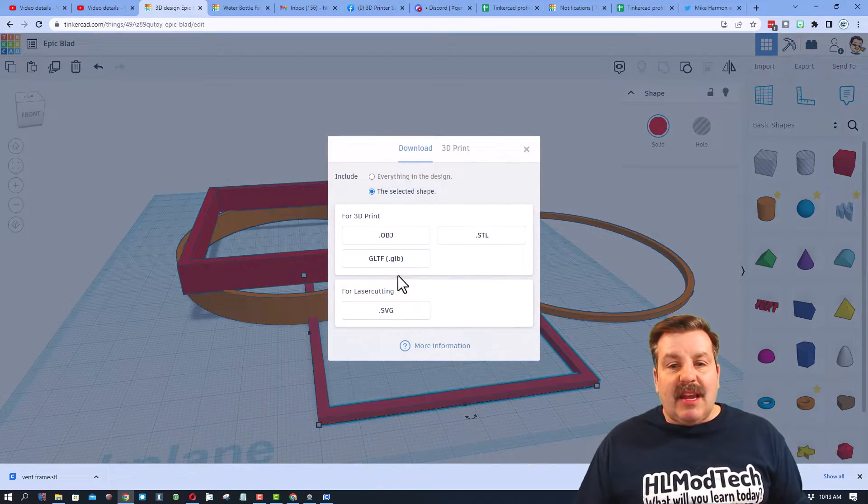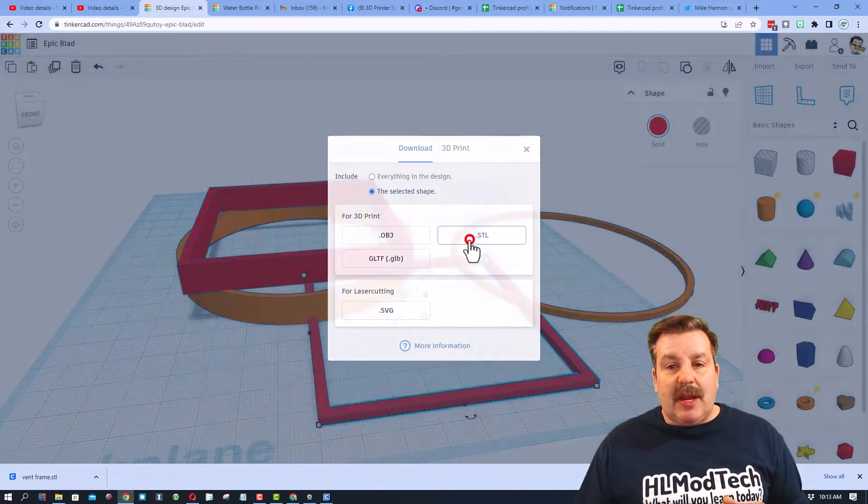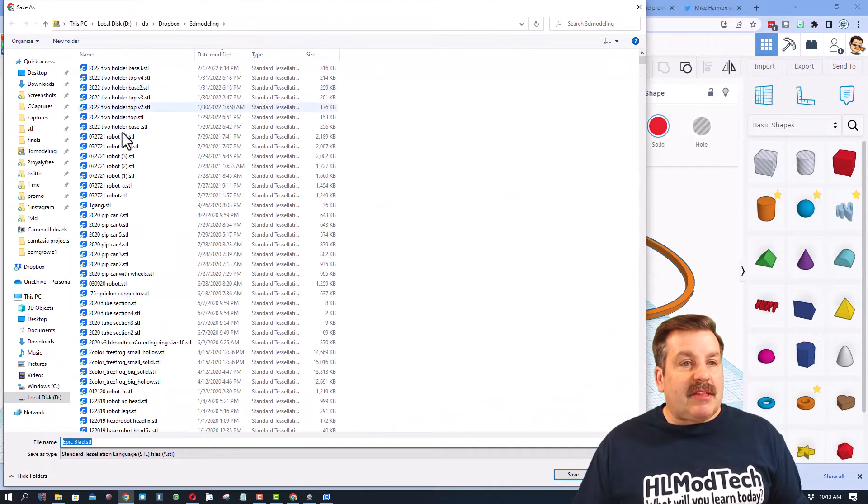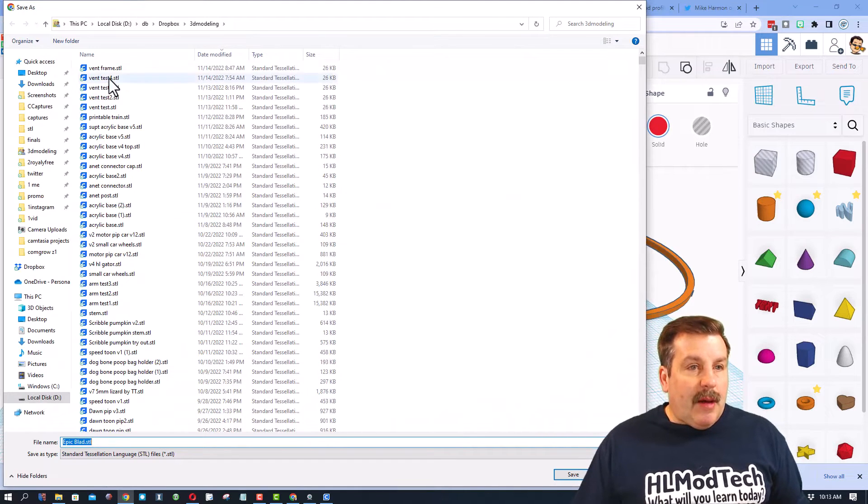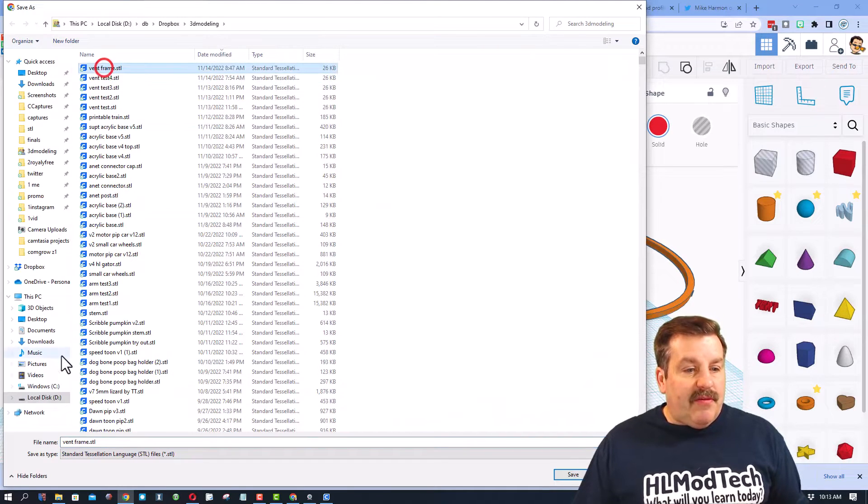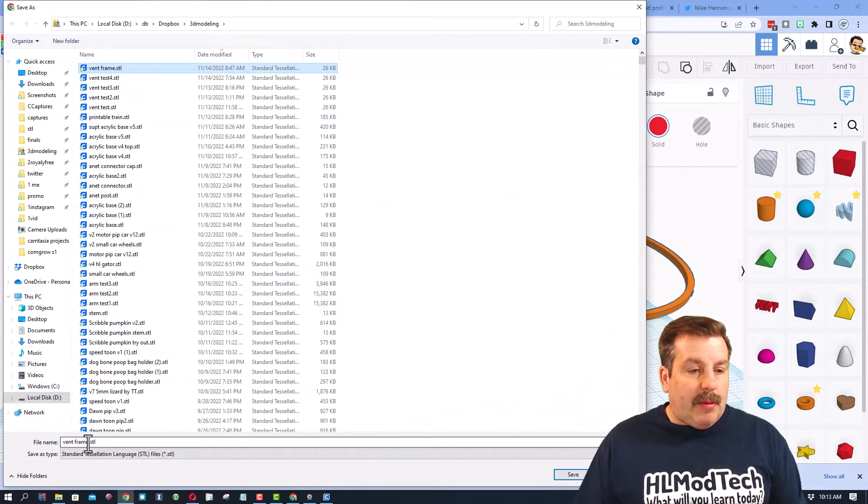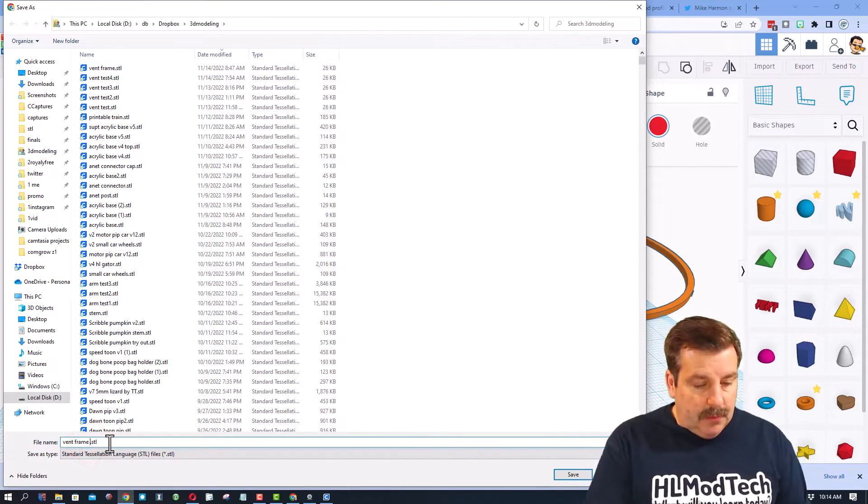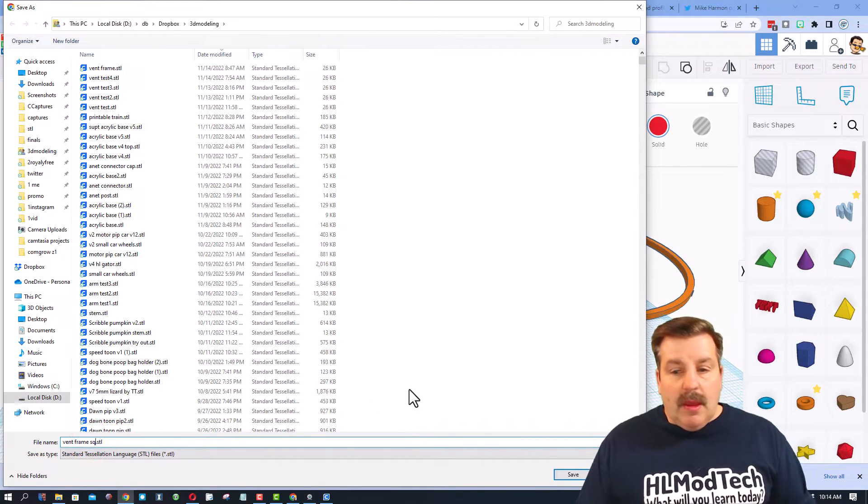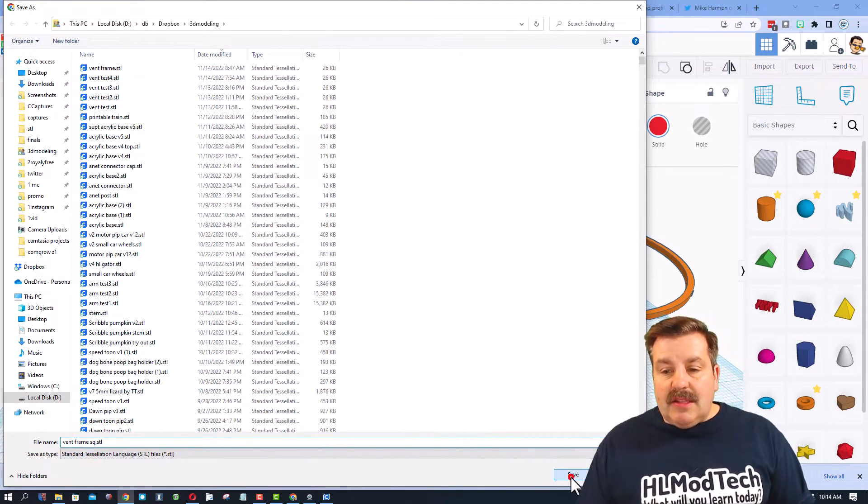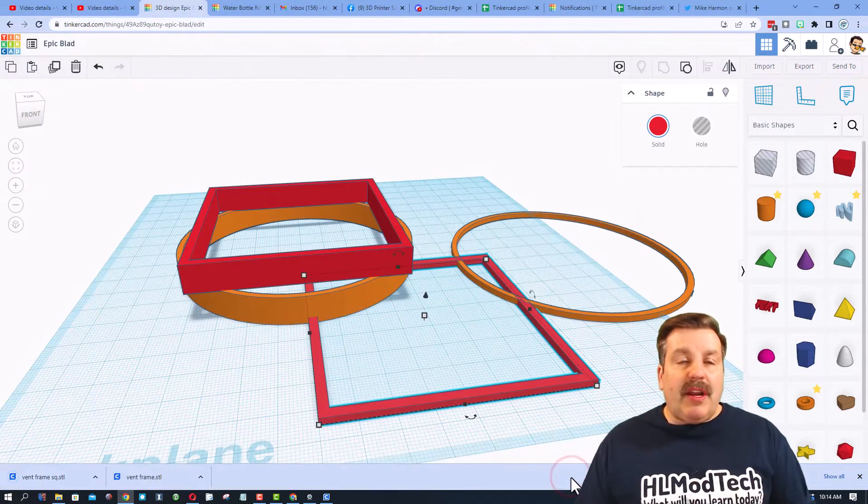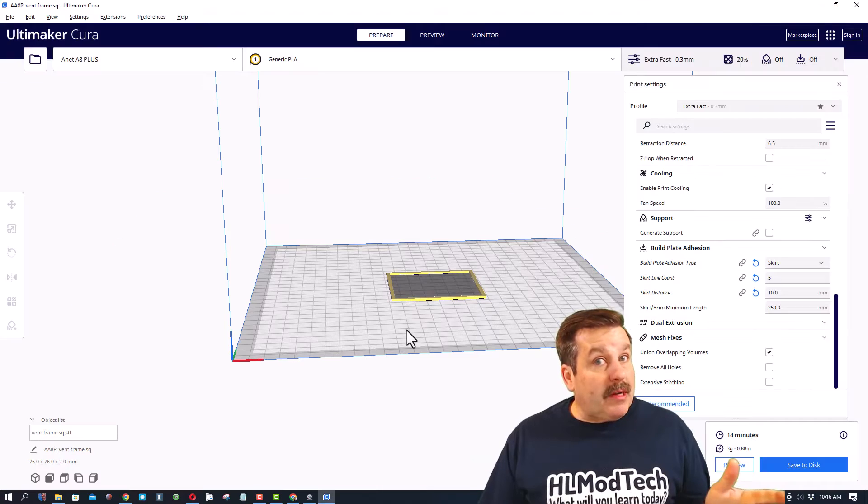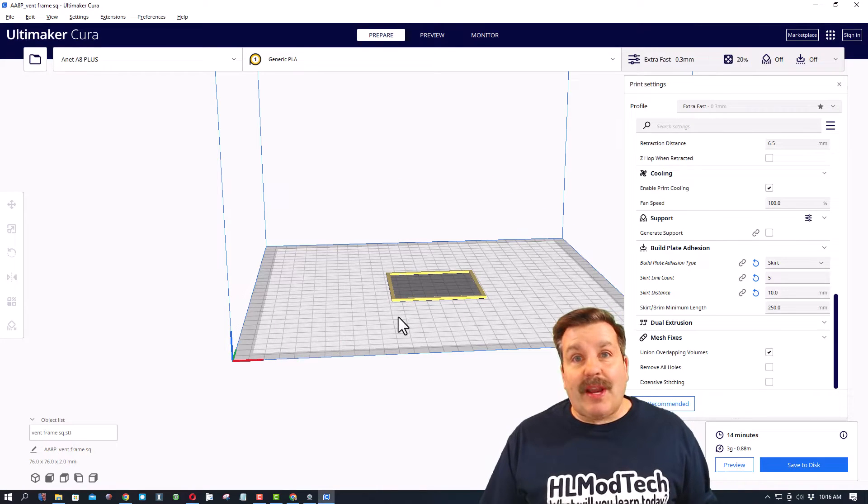Since I'm happy with that, I'm gonna do control D on this, bring it over here. D is for drop. I'm gonna make it two millimeters high as well so it prints nice and quick. I don't care that they're all connected because I'm just gonna export the single shape. There's my export STL, I'm gonna call this one vent frame SQ because this is the square one.